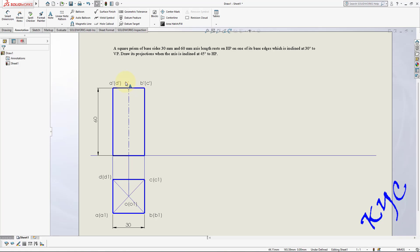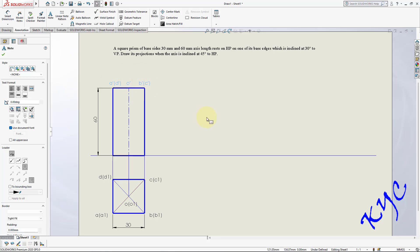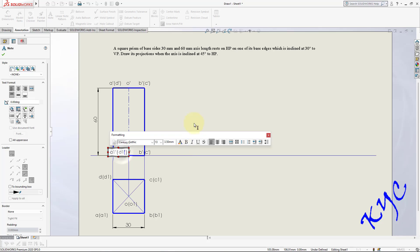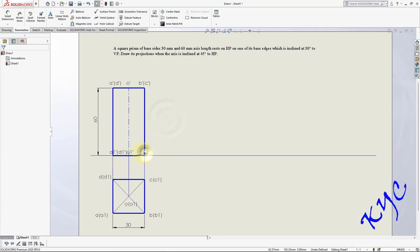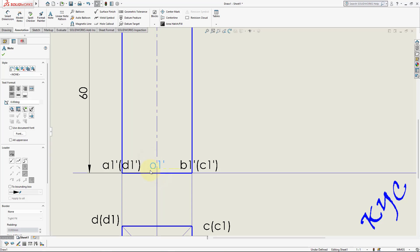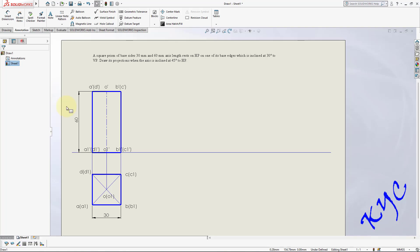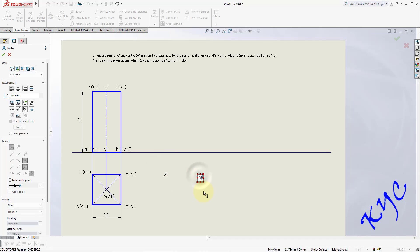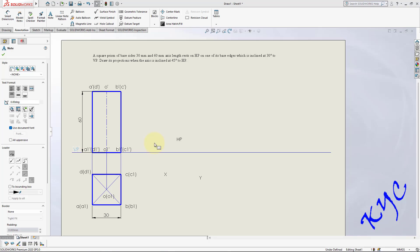You can copy the text labels: hold Ctrl, select the three text items, press Ctrl+C, then Ctrl+V to paste. Double-click to edit and add A1-dash, D1-dash, O1-dash, B1-dash, C1-dash. You can always use copy and edit to get corresponding points. For the XY line, label capital X and capital Y, then add VP and HP labels wherever convenient and drag to place precisely.